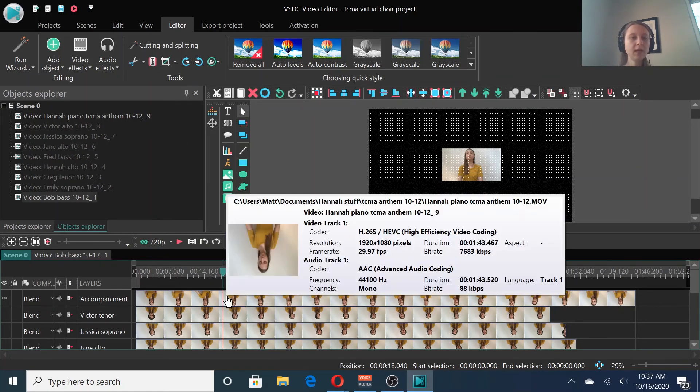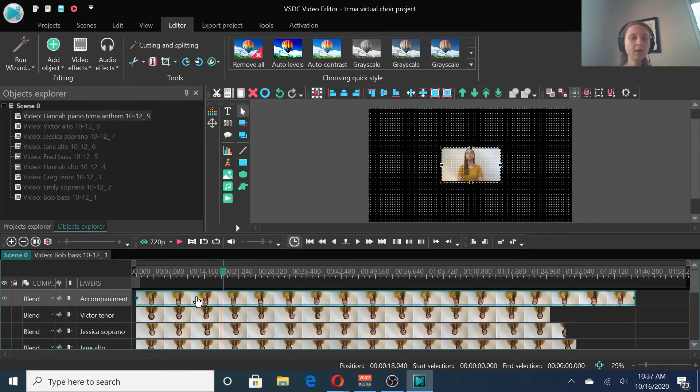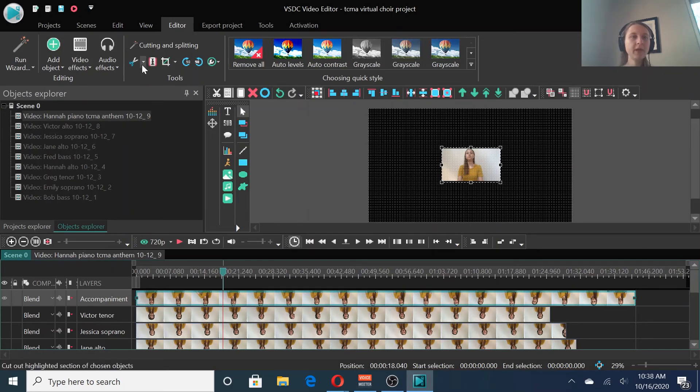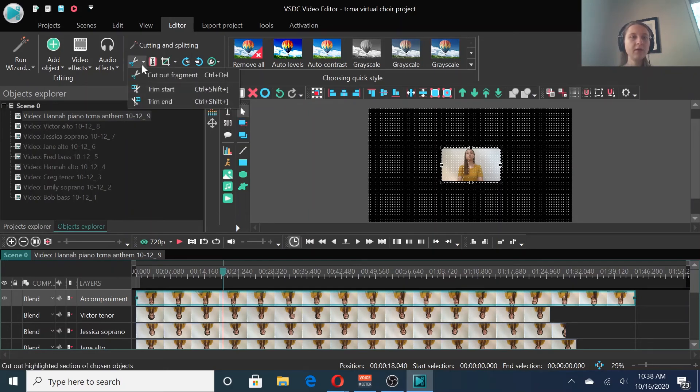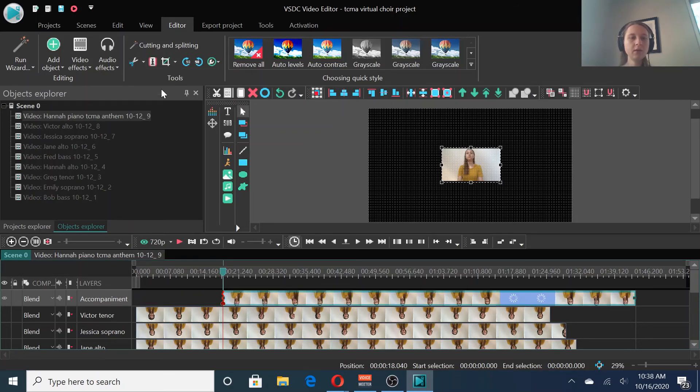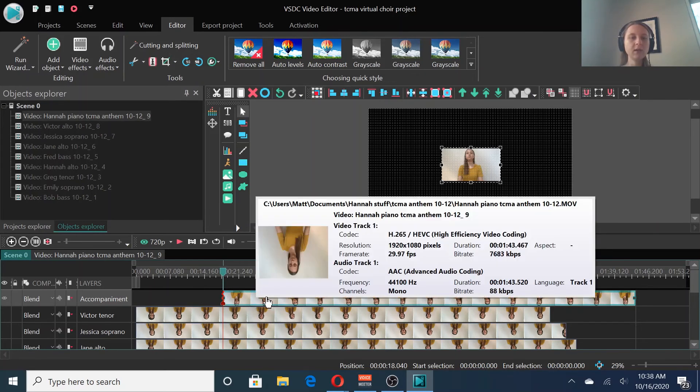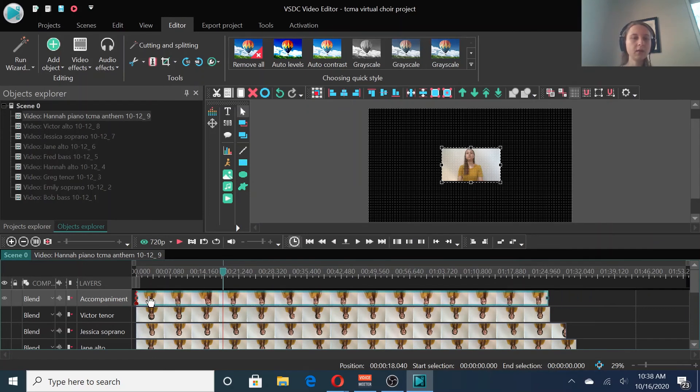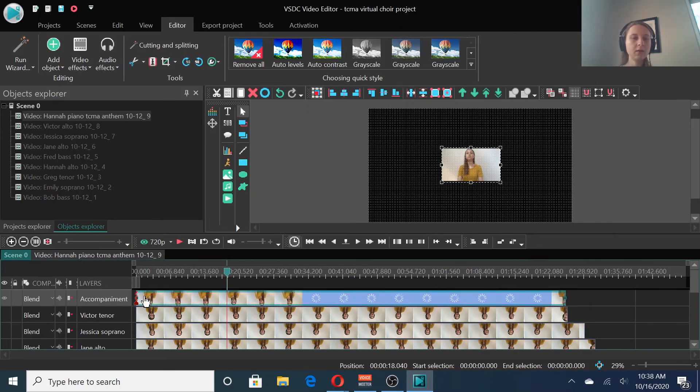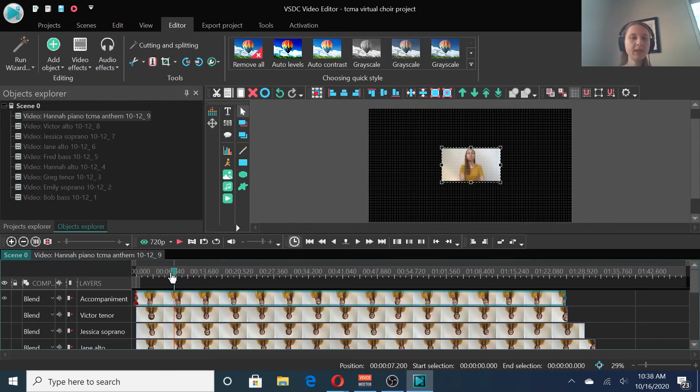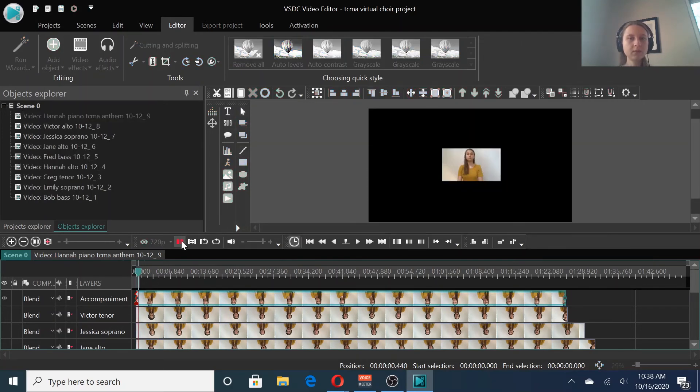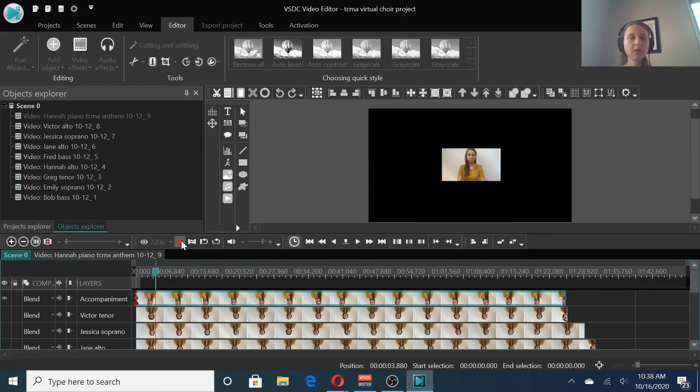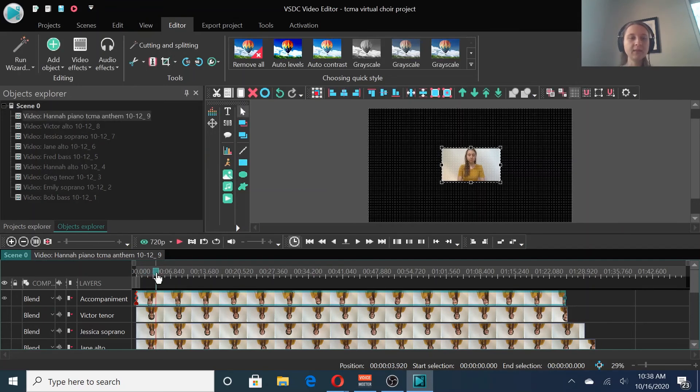Select that track, make sure it is selected. Then go up here to the scissors, click the arrow, and click trim start. That's going to trim the start, trim all of that away to where your cursor was. And then we can move the whole track back to the beginning. Let's make sure we like that. Great. That's just enough space.